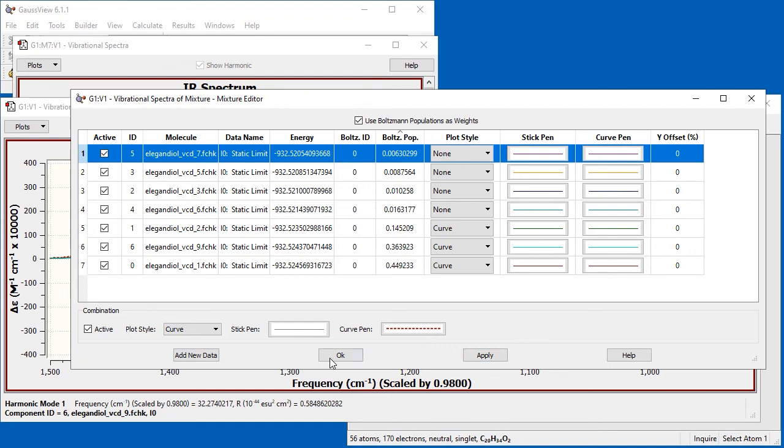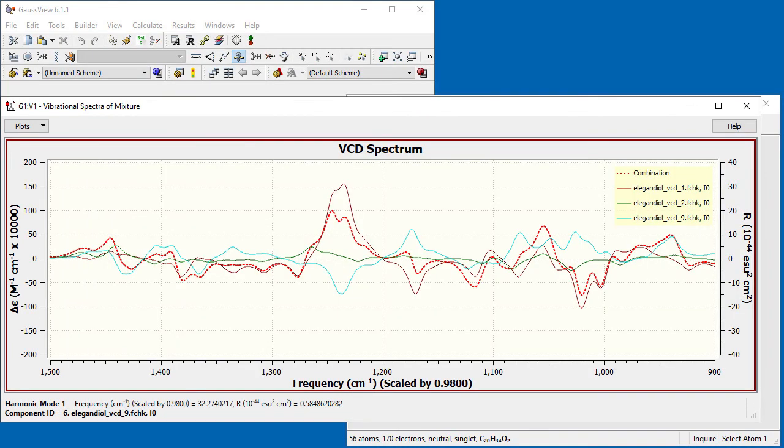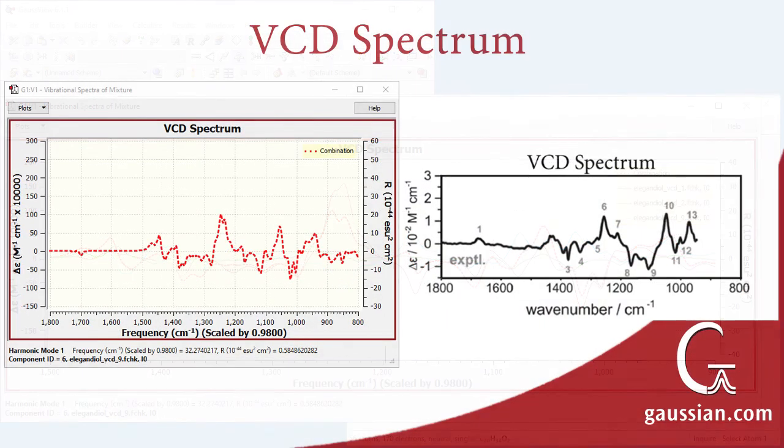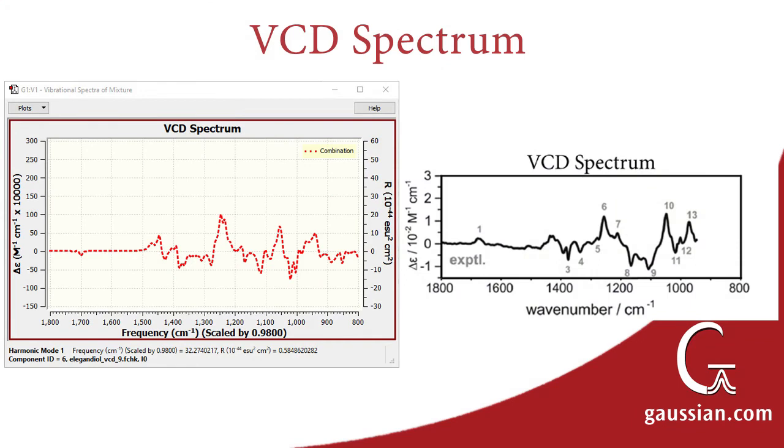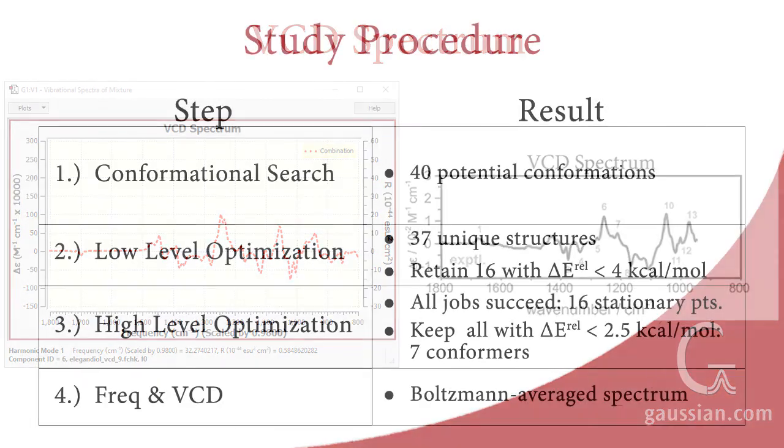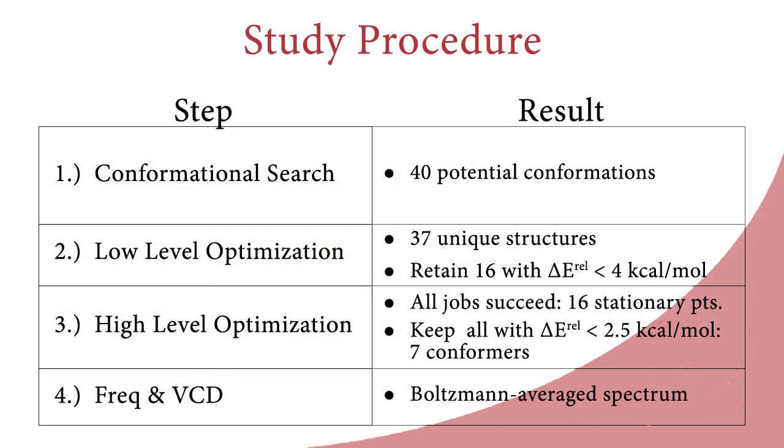Here is the resulting display. The Combination spectrum generally follows that of the lowest-energy conformation, with adjustments coming from other conformations. We can now compare our predicted spectra to the experimental data. There is reasonable agreement between the two. Here is a summary of our complete study.